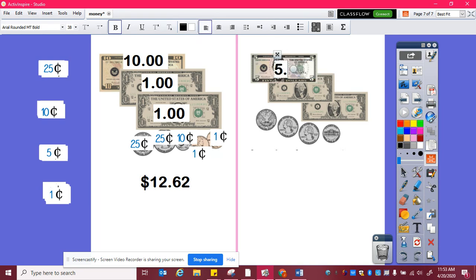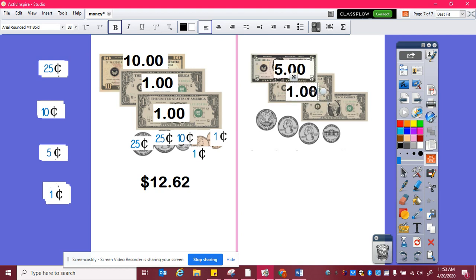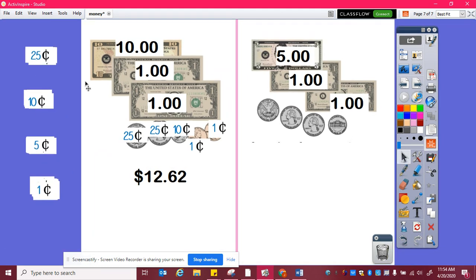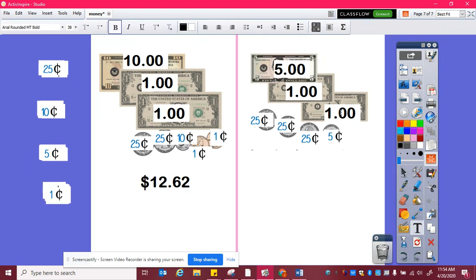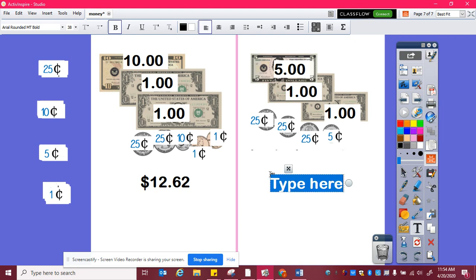Here, I have a five dollar bill and then a one dollar bill, another one dollar bill, and then three quarters and a nickel. So I have five, six, seven, and then twenty-five, fifty, seventy-five, eighty. So seven dollars and eighty cents.